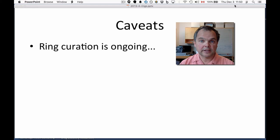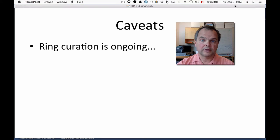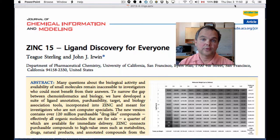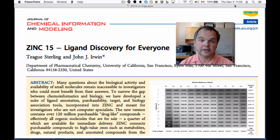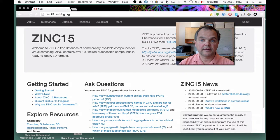Before I get into the live demo, I wanted to tell you that the curation of rings is an ongoing process at ZINC15, and we're continuing to work on it and make improvements. We'll announce them on our blog and on Twitter when that curation is finished. There's also a new paper about ZINC called 'ZINC15: Ligand Discovery for Everyone' over at JCIM — it's free to download.